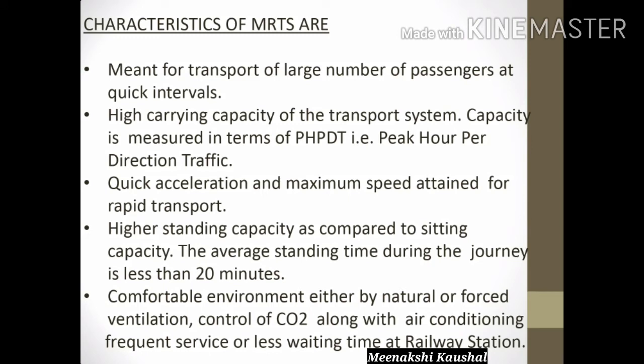Coming to the characteristics of MRTS: the first characteristic is that it is meant for transport of a large number of passengers at quick intervals. Second, it has high carrying capacity, measured in terms of PHPDT — that is, Peak Hour Peak Direction Traffic. Third, it features quick acceleration and high maximum speed attained for rapid transport.